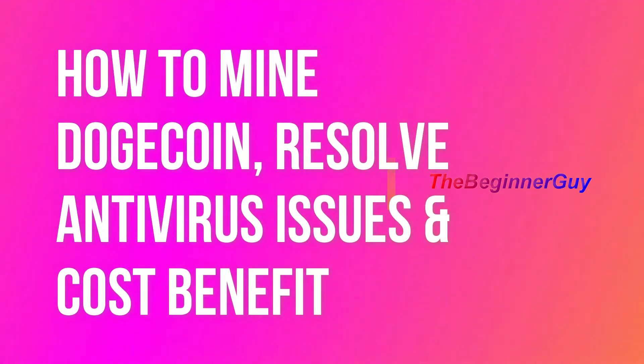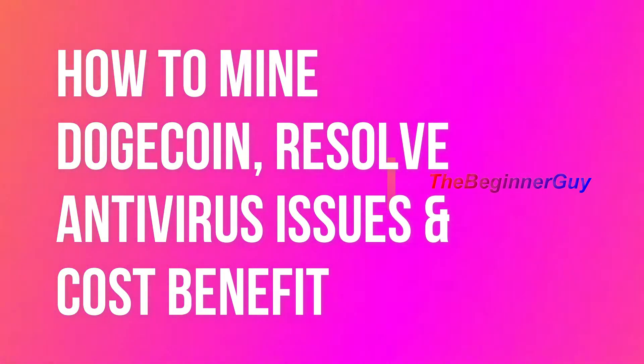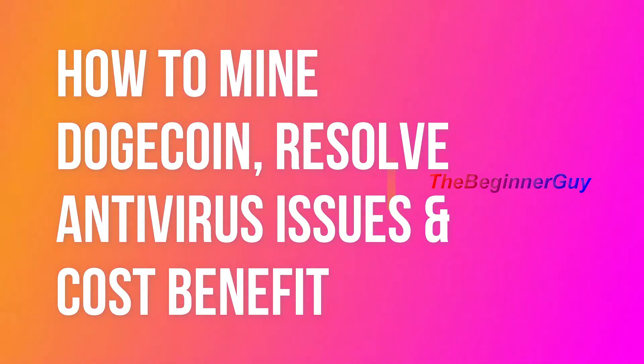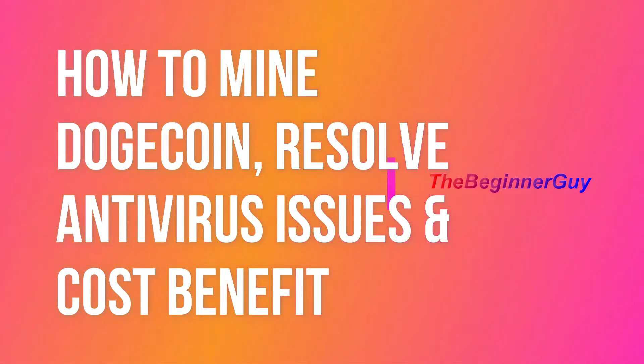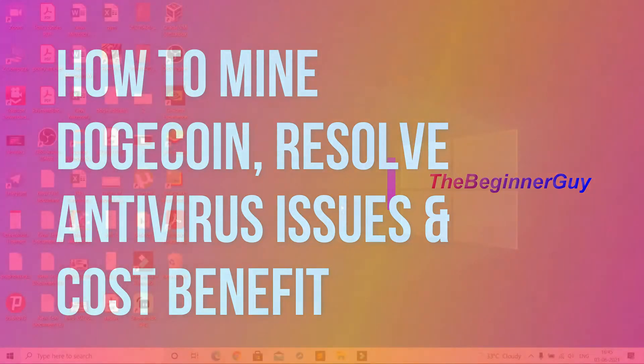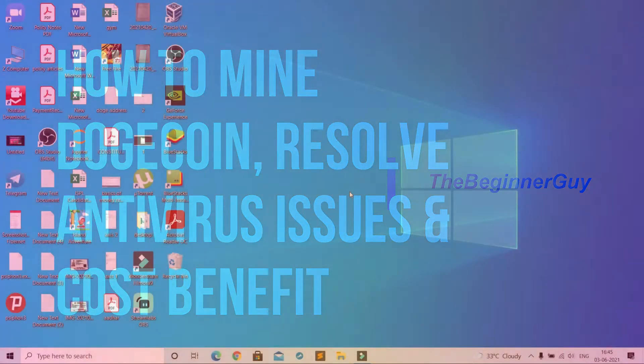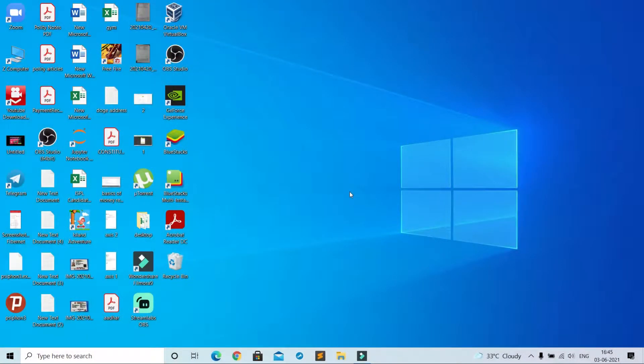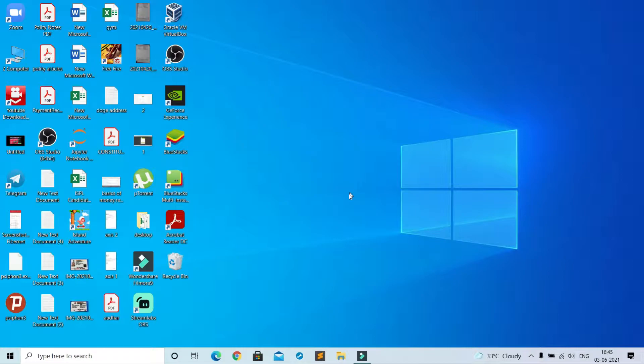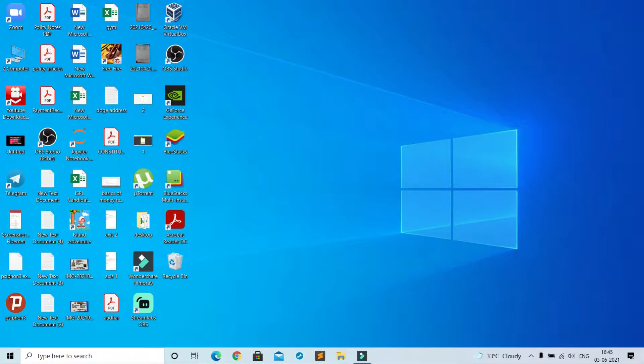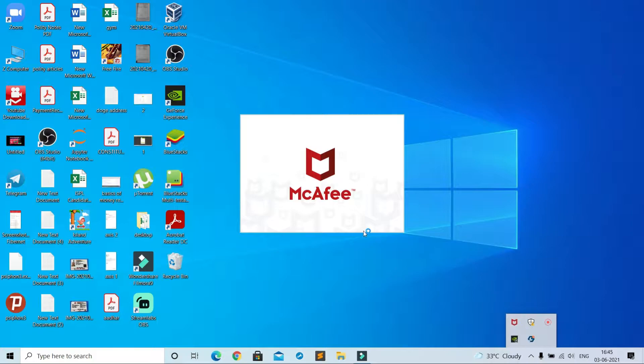Hello friends, this is Shivesh and you are watching The Beginner Guy. In this video I will show you how to mine Dogecoin, not specifically Dogecoin but any cryptocurrency. Also we will see antivirus problems, mining file issues, mining cost, system requirements, etc. I request you to watch this video till last, then only you will know the mechanism and cost benefit.